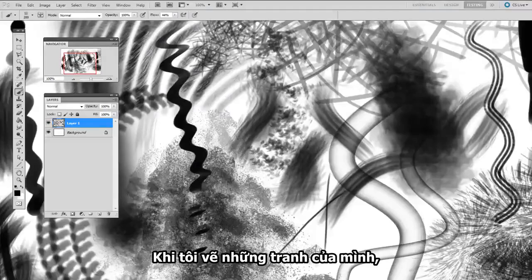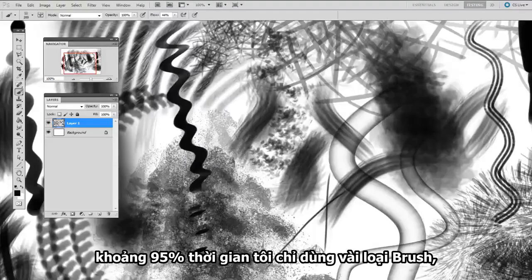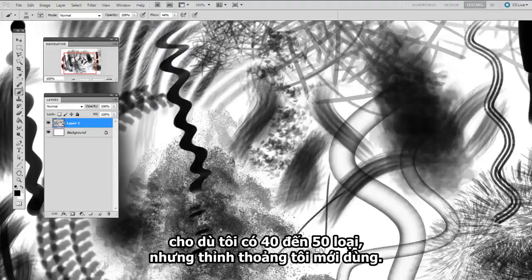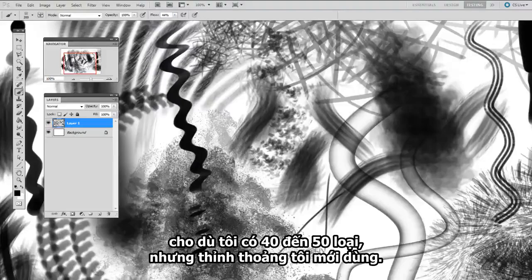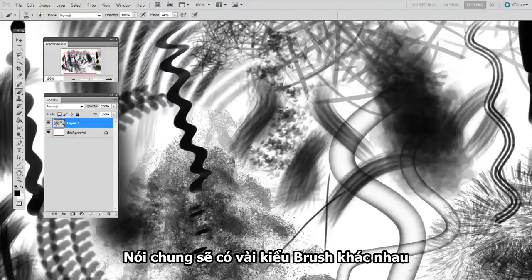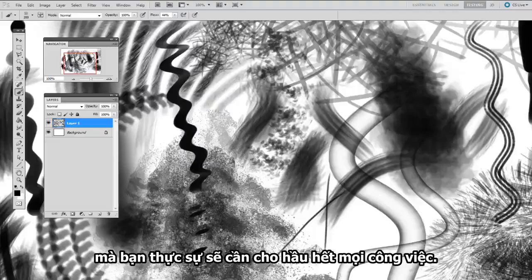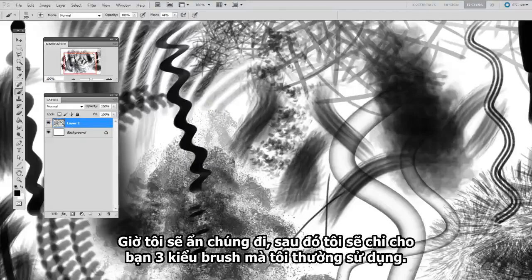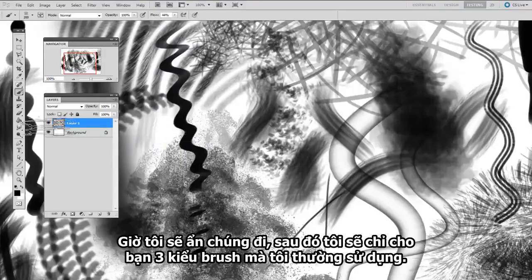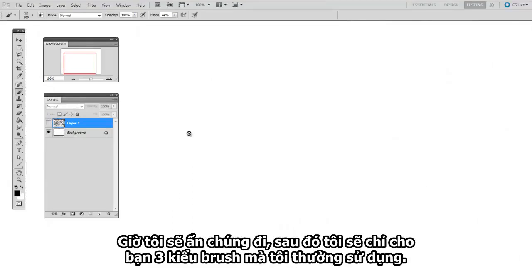When it comes to my paintings, about 95% of the time, I'm really only using a few brushes, even though I've got 40 or 50 that I'll use occasionally. Generally speaking, a couple of versatile brushes is really all you need for most of your work. So let me hide these here, and I'll show you the three brushes that I like to start with.